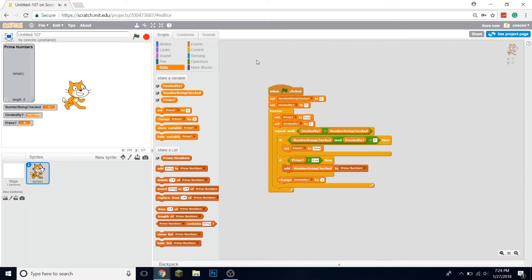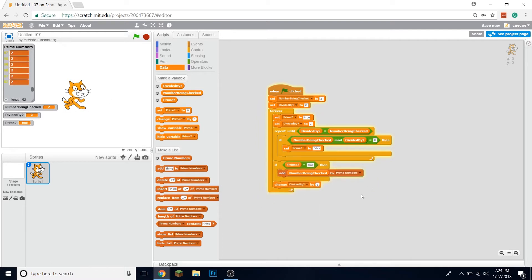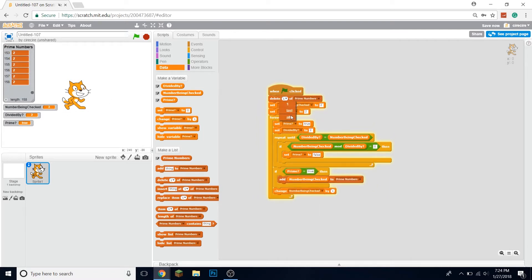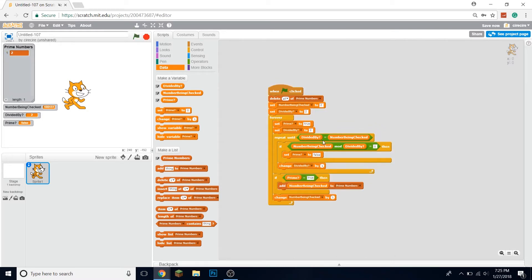This should be the entire code to generate prime numbers, but something's gone wrong — these have to be outside the repeat-until loop. We also want to clear the prime numbers list so we don't have a messy list if we hit the green flag twice. It checks if it's divided by all the numbers, and we change the number being checked after we finish figuring out whether or not it's prime.